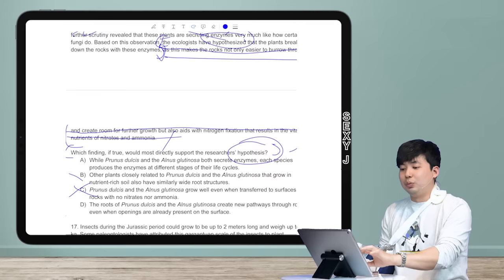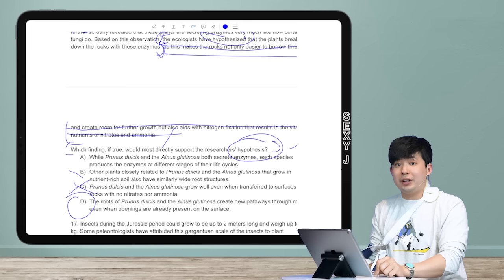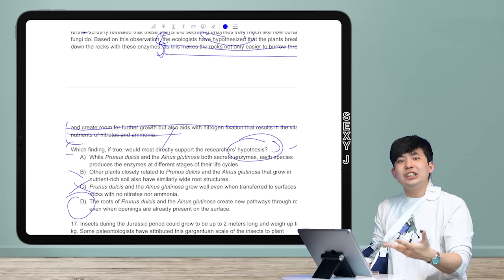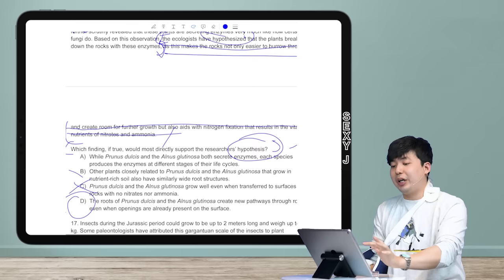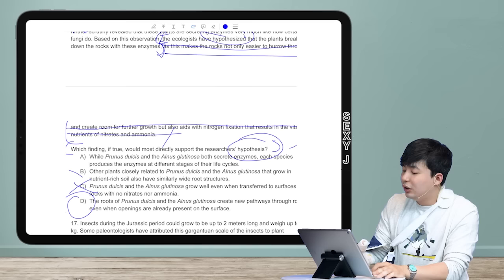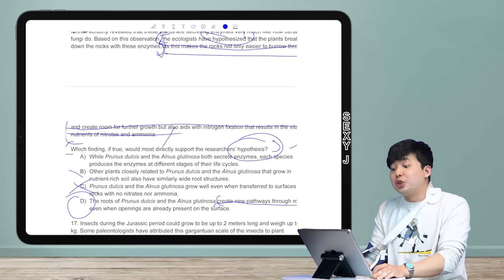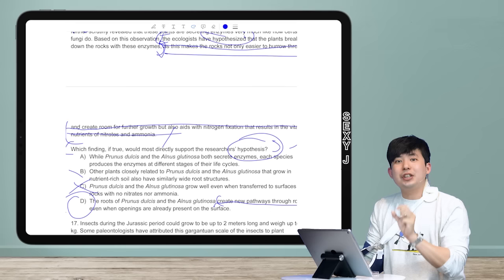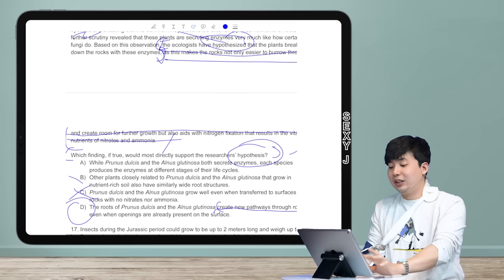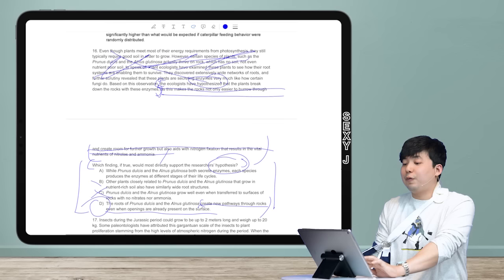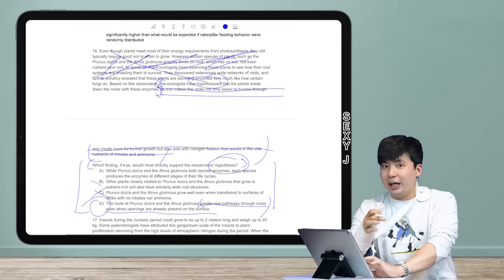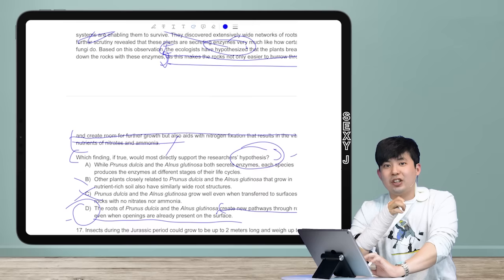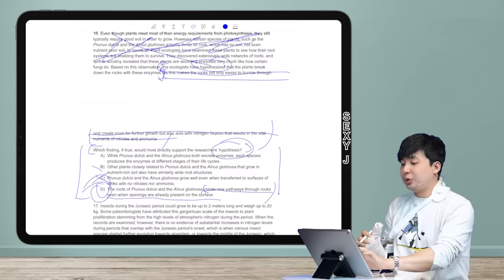The answer is D: 'create new pathways through rocks.' That's a paraphrase of 'break down rocks' — making holes in the rocks is breaking them down. The rest of the answer choice details don't matter. To summarize: the hypothesis says they break down rocks; what supports that? They make holes in the rocks. Done. If I'm solving this and it sounds stupidly simple and short, I'm probably on the right track.